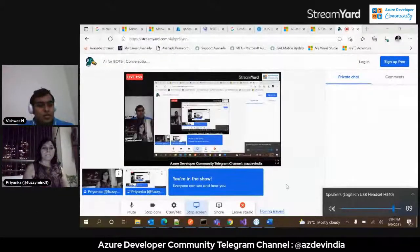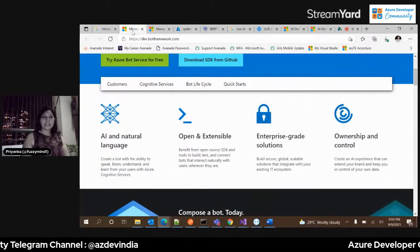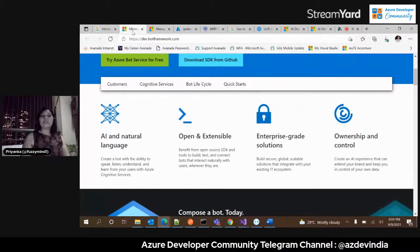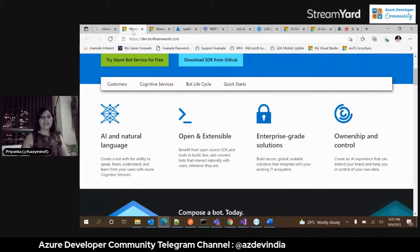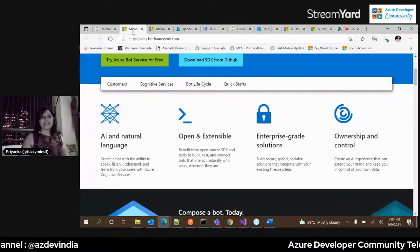No problem, my pleasure. If I can impart some knowledge about cognitive services for bots and AI, I'd be more than happy. Good evening everyone, thank you for joining. Today, as the session title suggests, it's all about conversational AI — everything you need to know about bots. The format will be different: no PPTs or boring slides. We'll jump directly into the nitty-gritties of bots with live projects, source code, and demos in action.